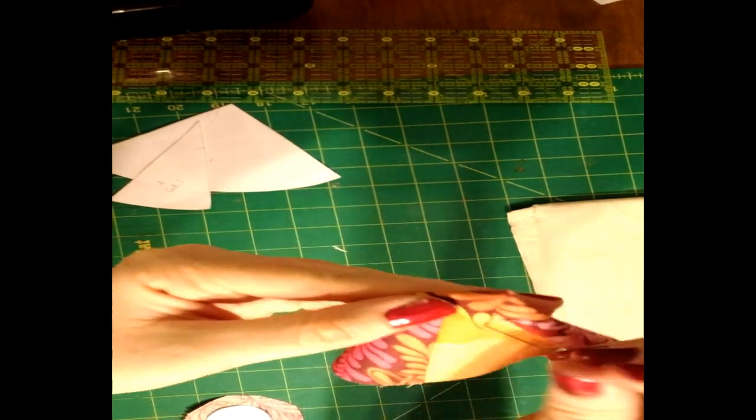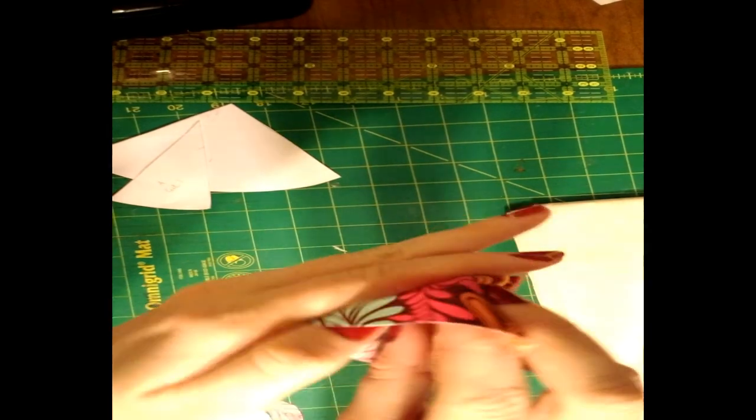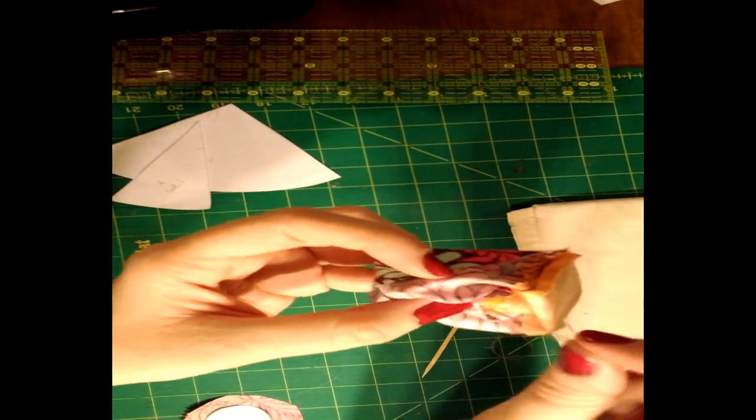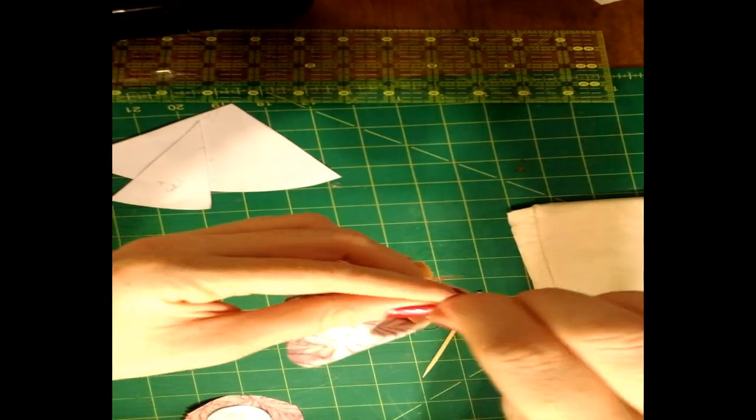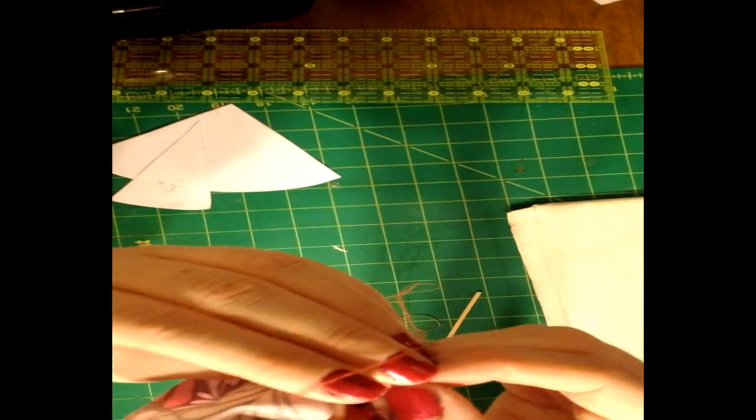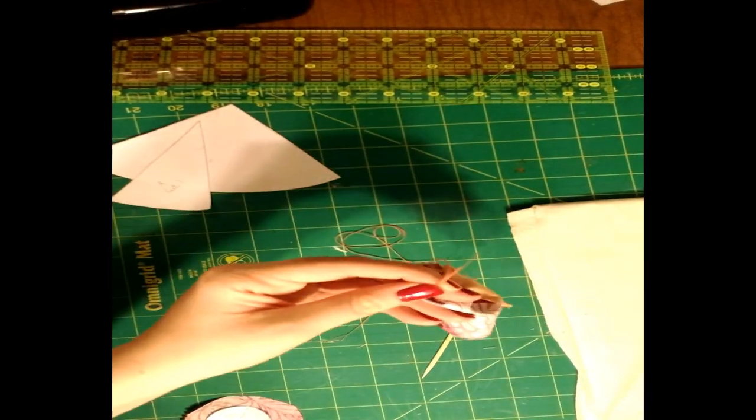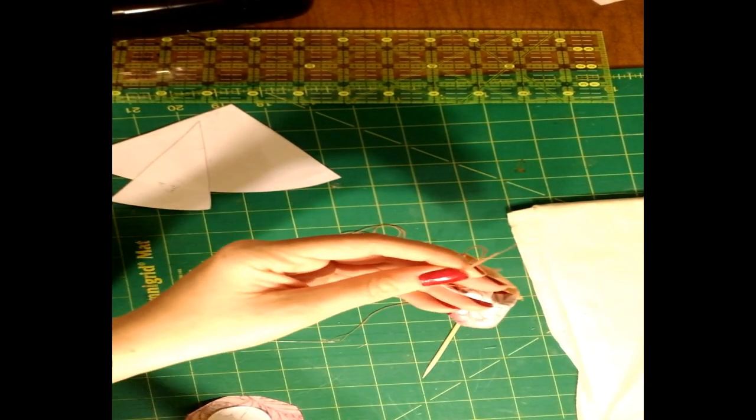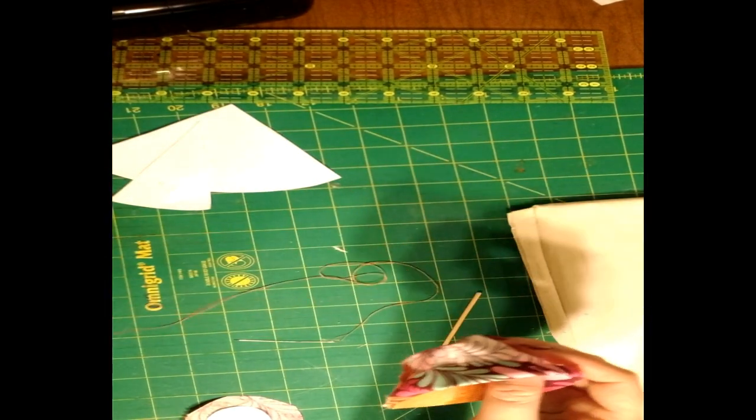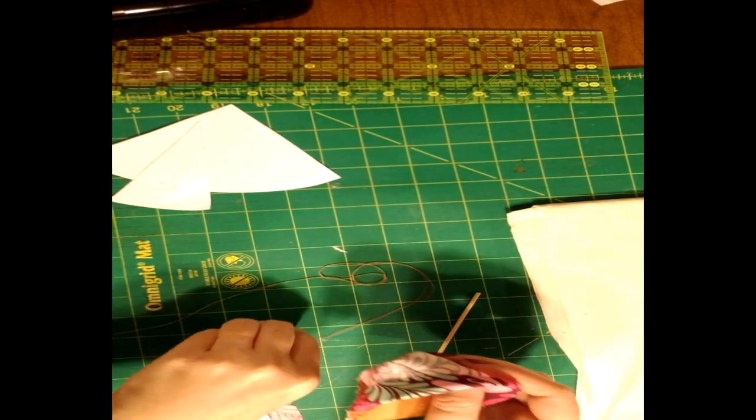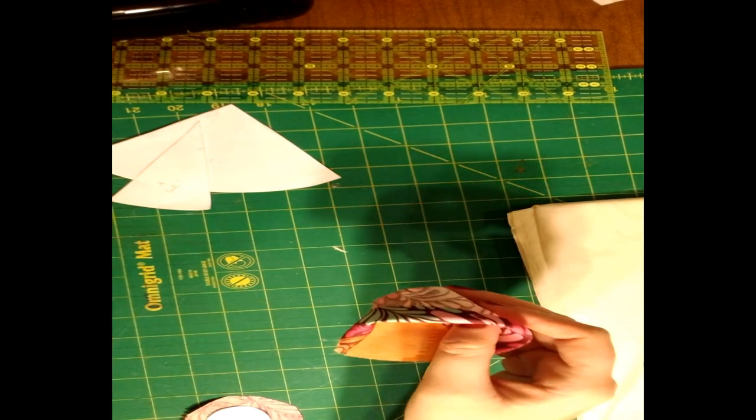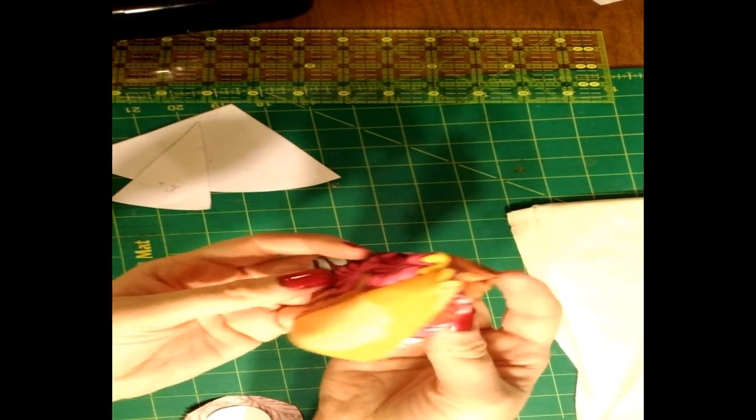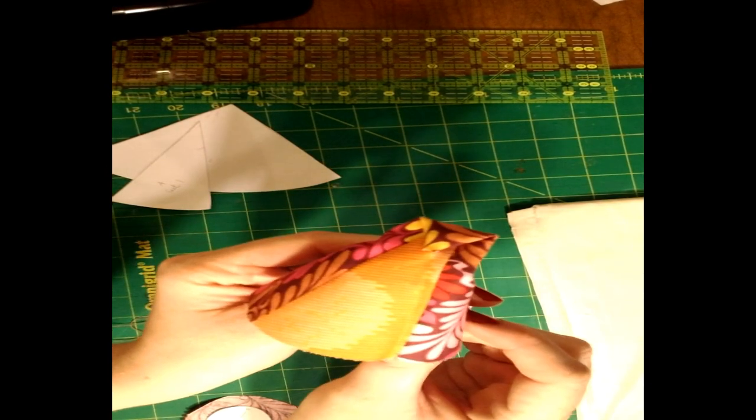And on the last stitch, make sure you go to the inside of the owl and tie your knot in there. And once you've cut the thread tails on that, you can flip them right side out. And set the body aside.